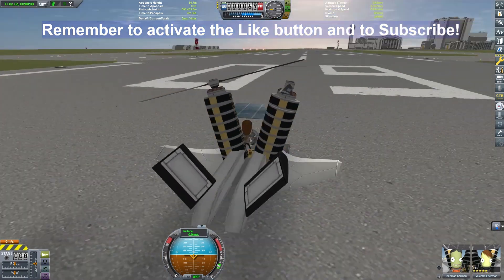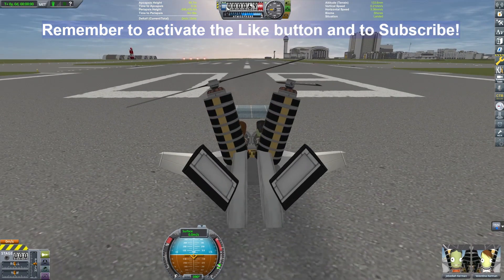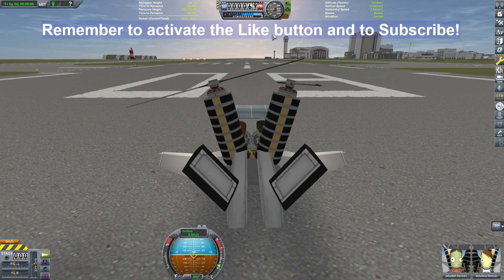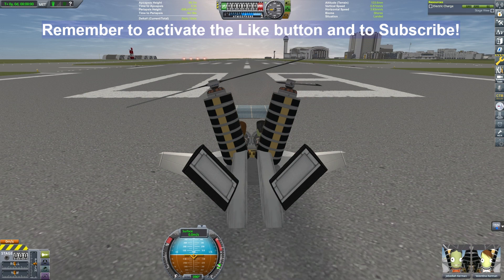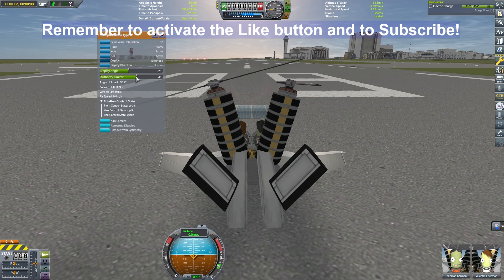Now for the quick test flight. Good luck, Jeb and Val. May the Kraken be ever in your favor.